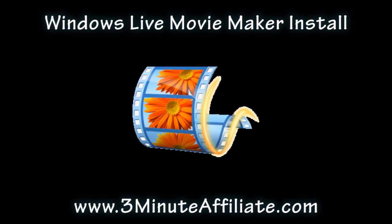Windows Live Movie Maker is Microsoft's latest version. With the new Windows 7, by default, it is not installed. So, this is how to install it.